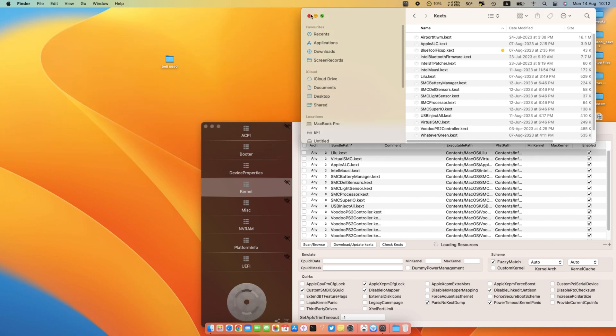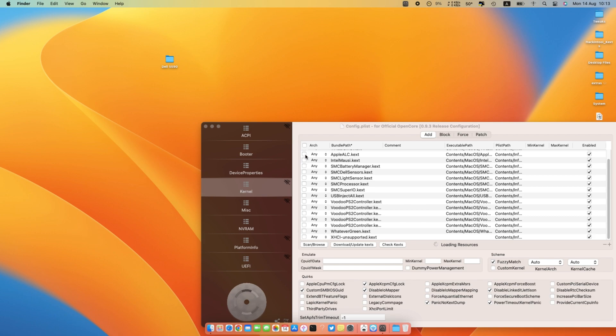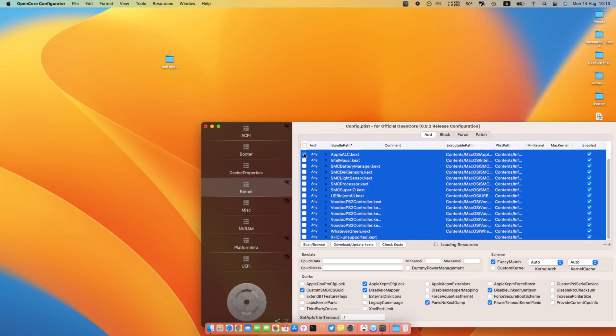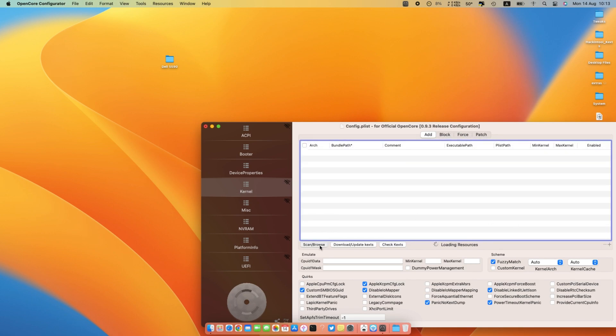Go back to Open Core and select the Kernel tab. Here you can find all your kexts files associated to your config.plist. Select all files and hit the minus button. Now hit scan and browse button.